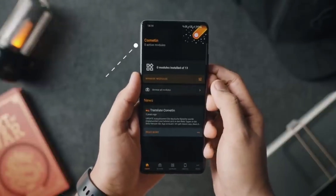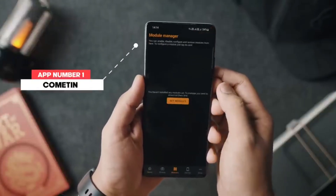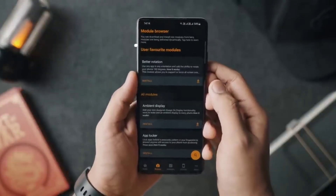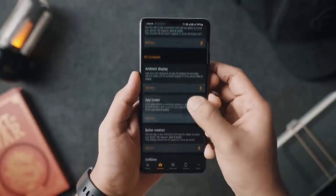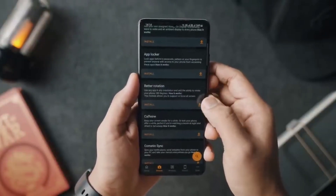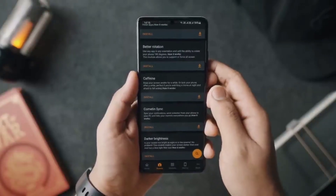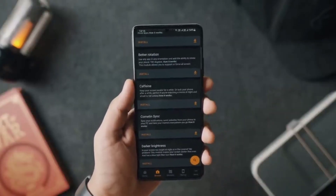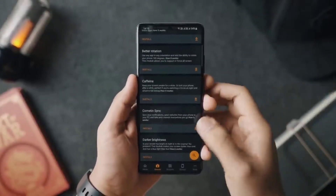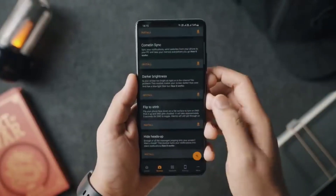Cometin is an Android app that is filled with a lot of modules, or you can say custom ROM features, that you can use on your unrooted device straight from the Play Store just by installing this application. As soon as you open it, you will find a list of modules that do specific tricks or tips onto your phone. The app has dynamic features split into different modules that are literally plug and play.